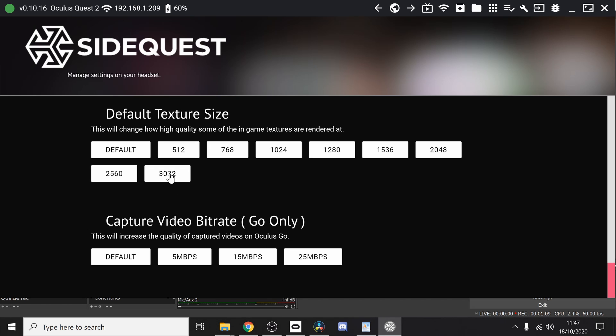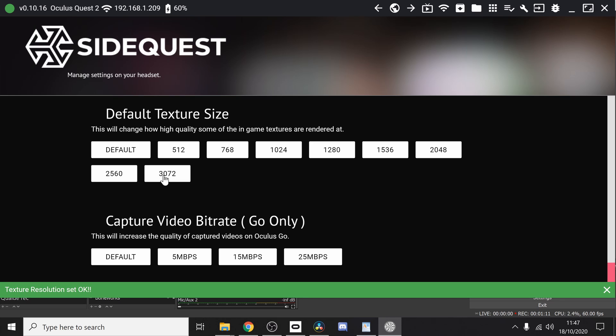So before we go any further guys, all I want to say first of all is that this is not a permanent solution. It is only a temporary solution. If you restart your headset then all the settings will revert back to how they work. Also what's important to know is that you may experience a dip in performance on the headset using these commands.